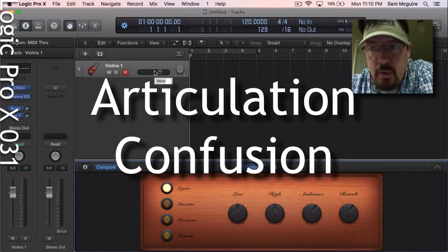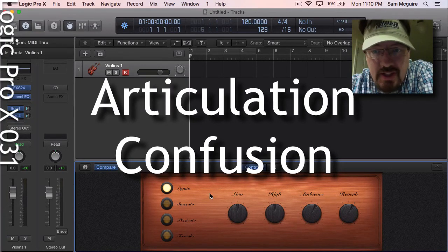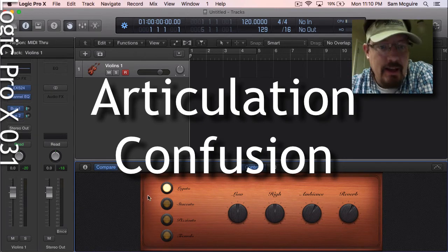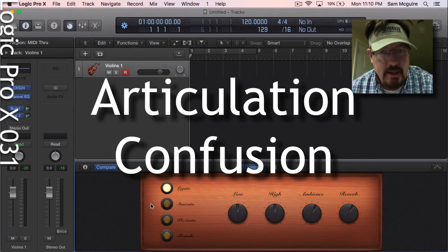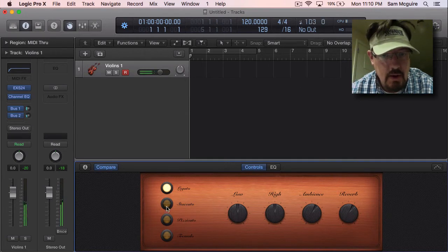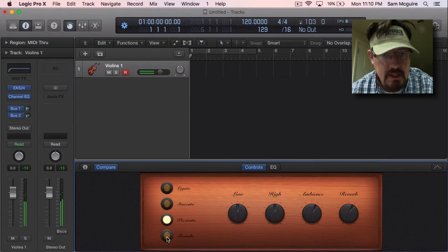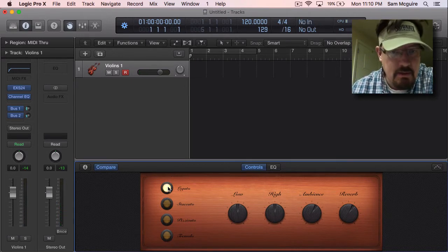Hey everybody, we're going to do one thing real quick right now. We're going to do an introduction to the articulation ID. That's what allows us in this instrument, for instance, to do legato, staccato, pizzicato, and tremolo, all within a single instrument.